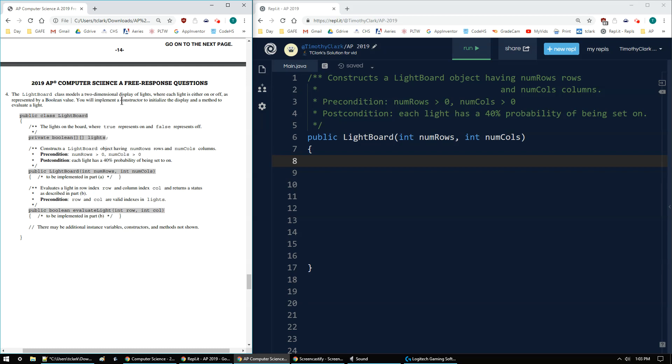Our first goal is to create and implement a constructor to initialize the display, and then later for 4B we'll have to make a method to evaluate the light. First off, here's my class lightboard.